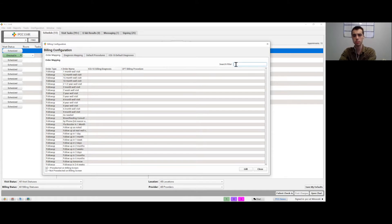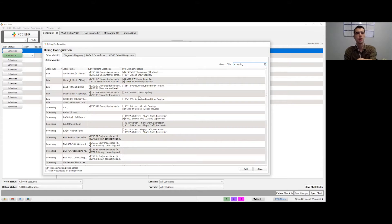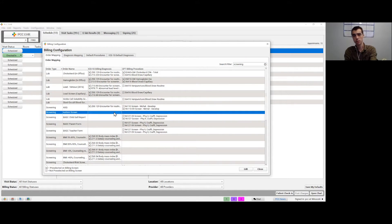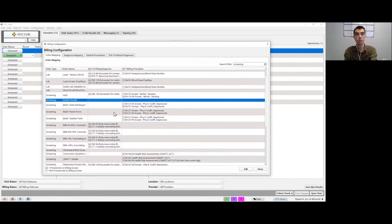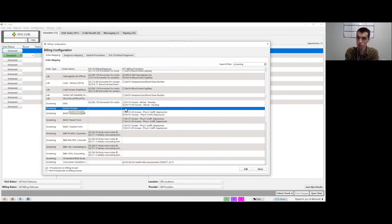For example, let's look at some screenings here and see how these are mapped. Looking at this autism screen — this is something that we would be able to bill for. If it's not mapped to anything, it's not going to send over any billing codes to charge posting. It will be ordered in the visit but not billed. You would have to manually enter the procedure code in charge posting, or you can edit these and update the billing.